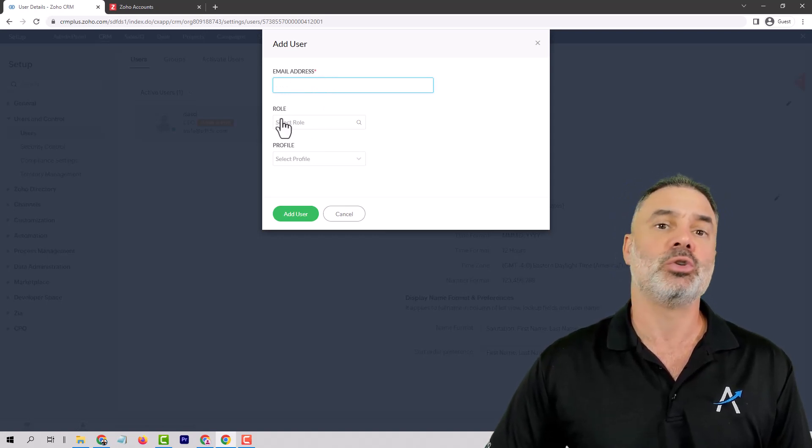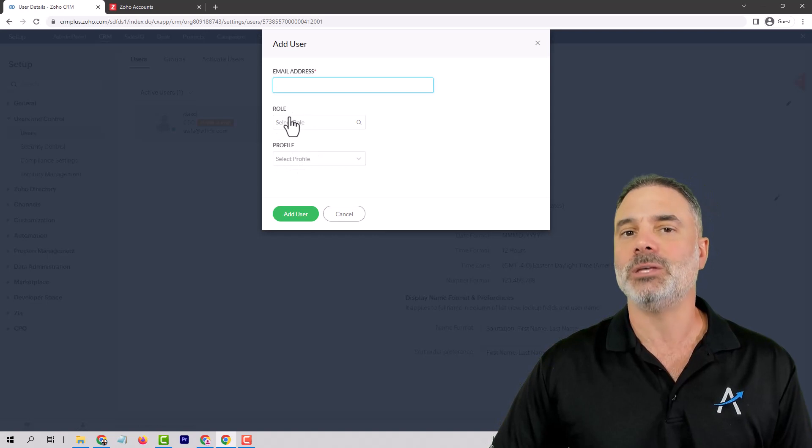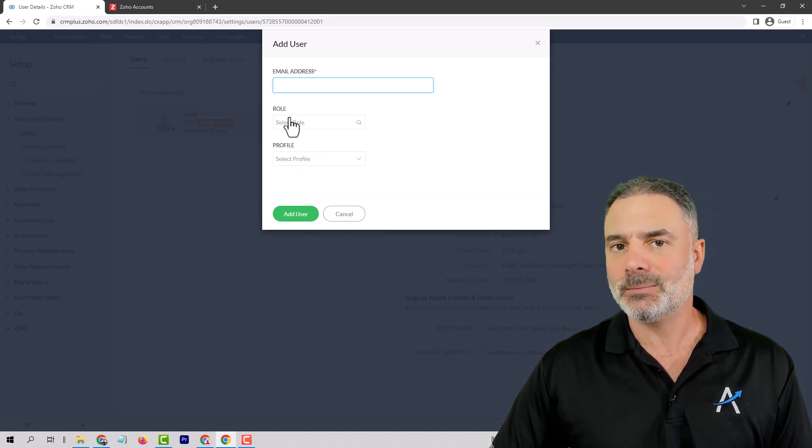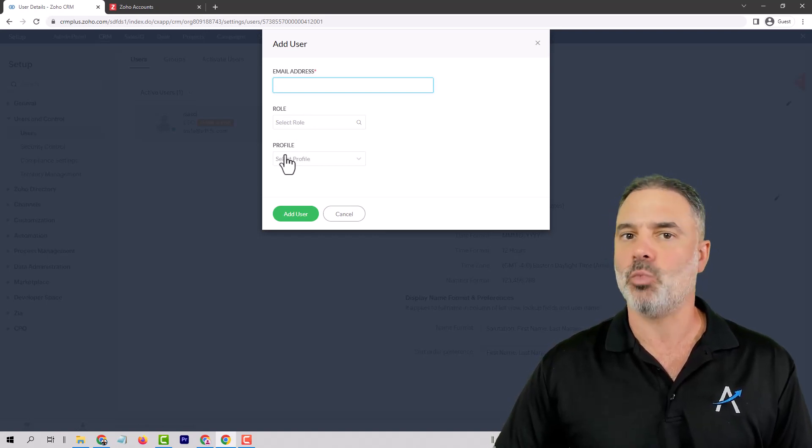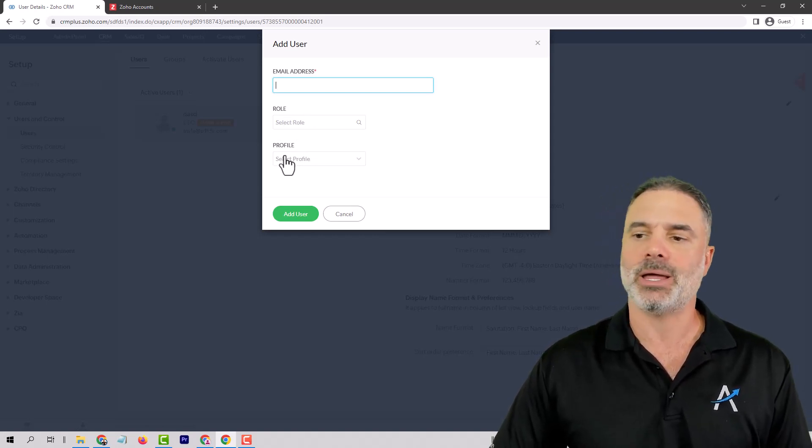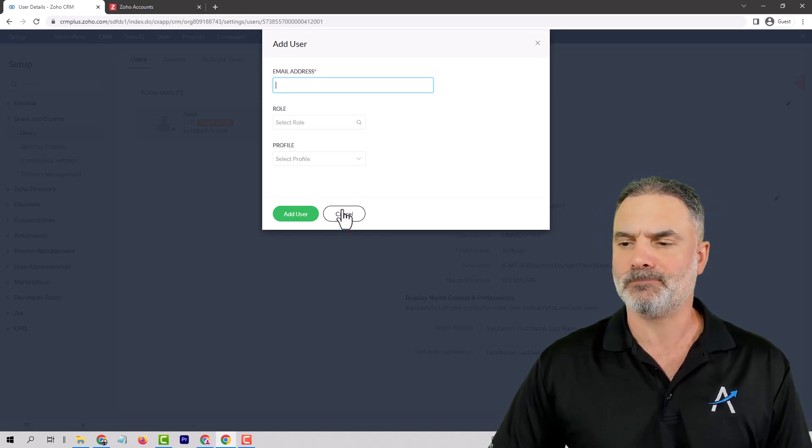Just so you know, the role is what you can see. The profile is what you can do. And I will have a video about that.